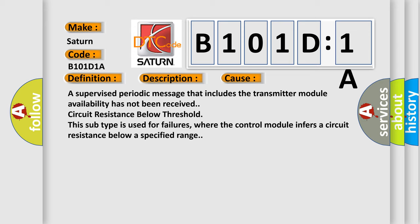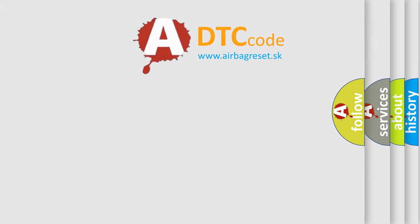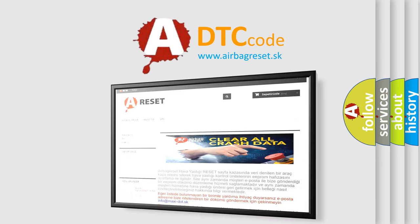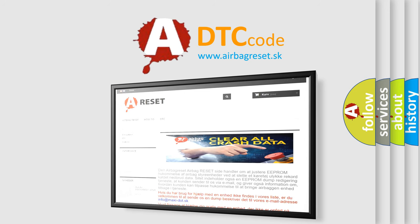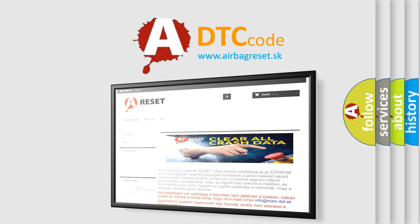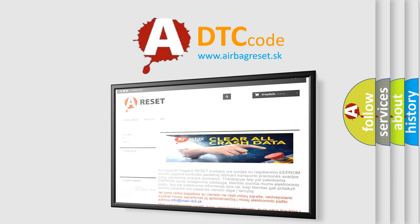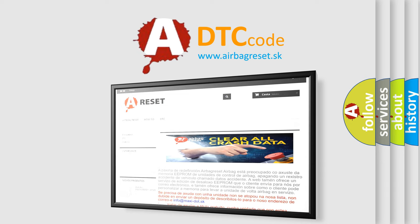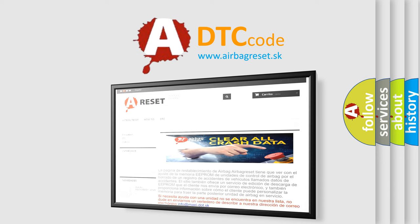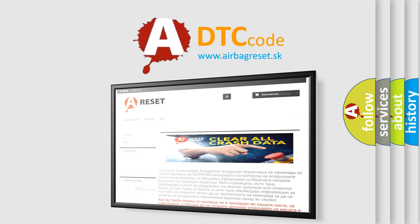The airbag reset website aims to provide information in 52 languages. Thank you for your attention and stay tuned for the next video.